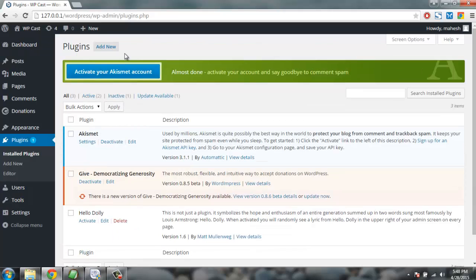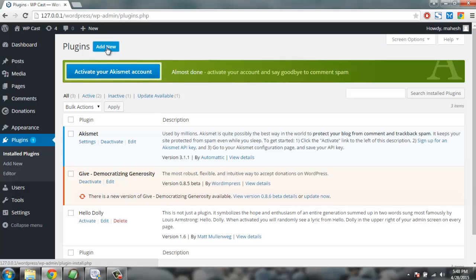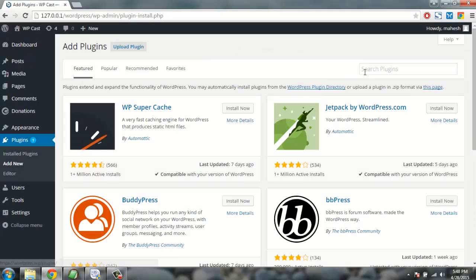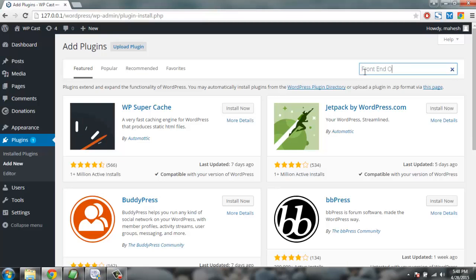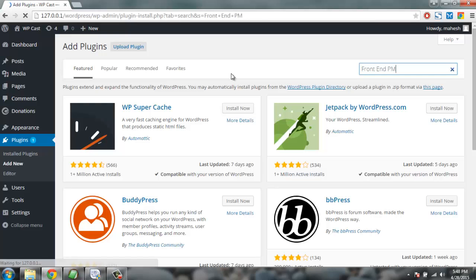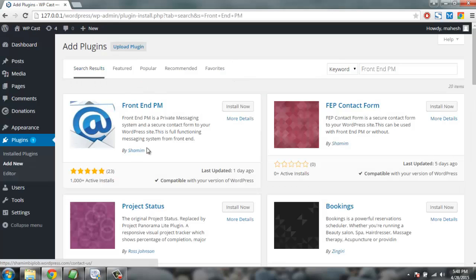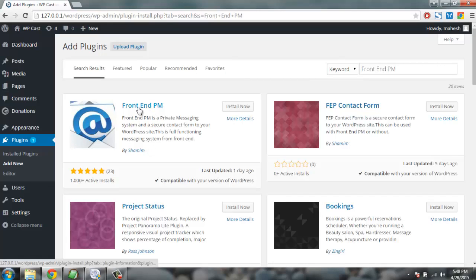Here you're going to click on add new plugin and then you're going to search for Front End PM. This is the plugin that is going to allow us to have an internal private messaging system within WordPress. So here is the plugin with the name Front End PM. Click on install now.